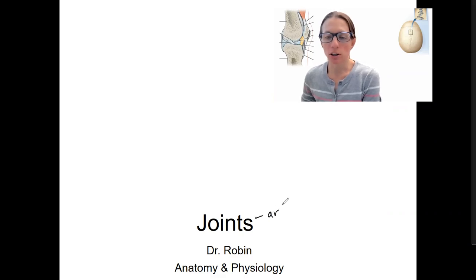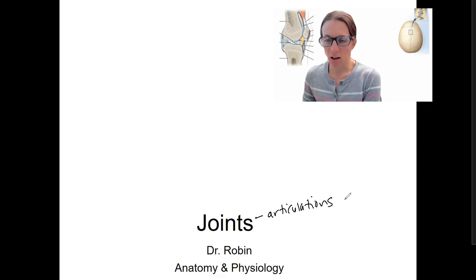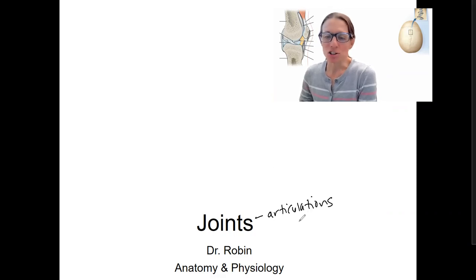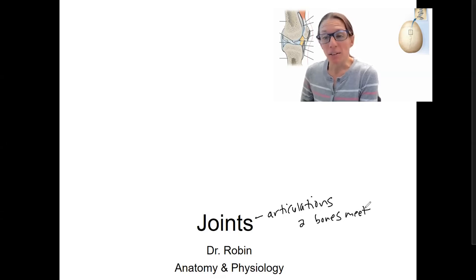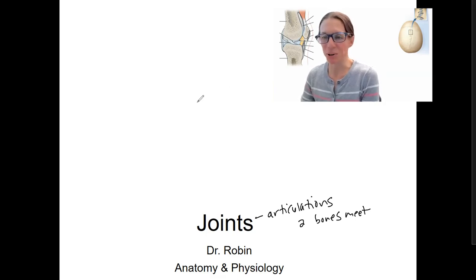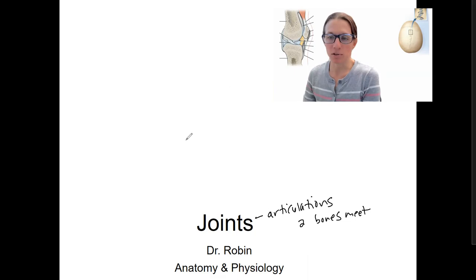Joints are also called articulations. Think to yourself, what is a joint? And does that definition require some sort of movement or not? Joints are really where just two bones meet or come together. You may have thought of something like the knee joint or elbow — those are joints with a lot of movement — but joints don't require mobility. They can have very little movement and still be a joint.